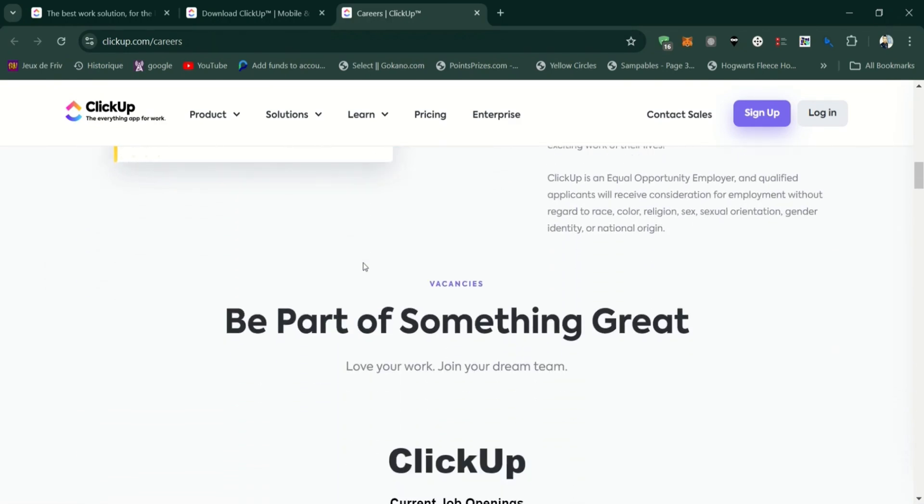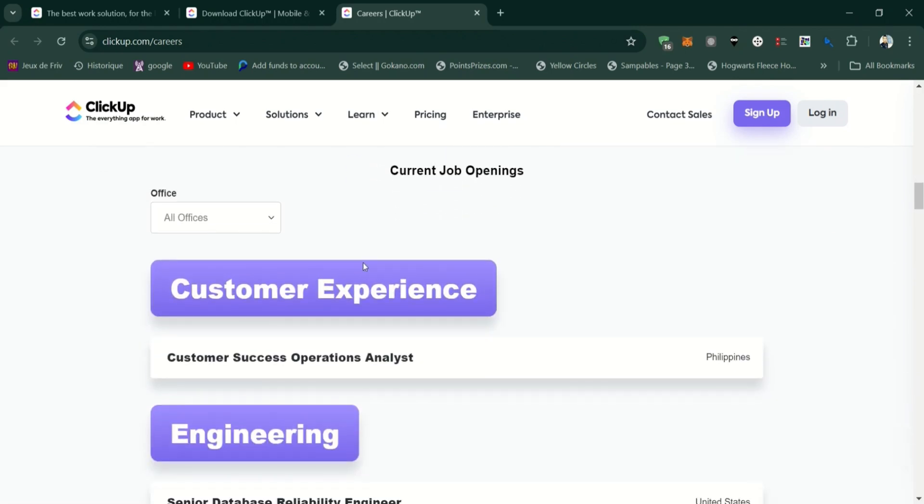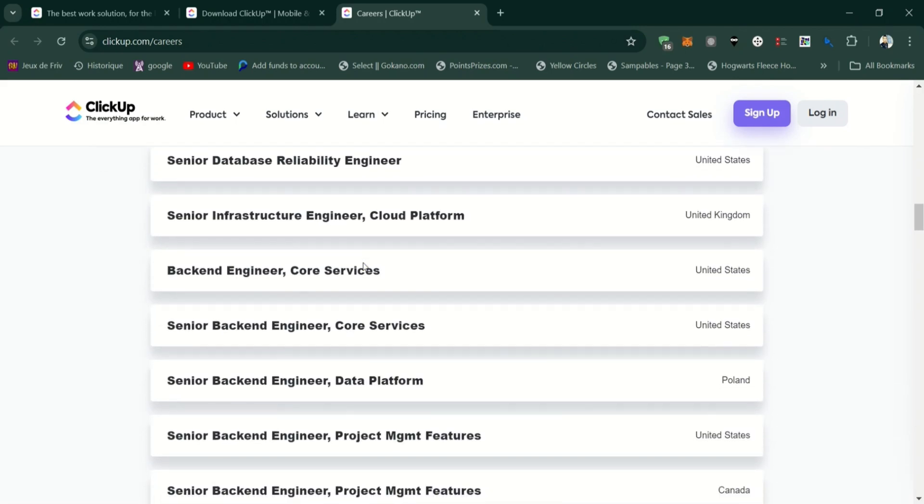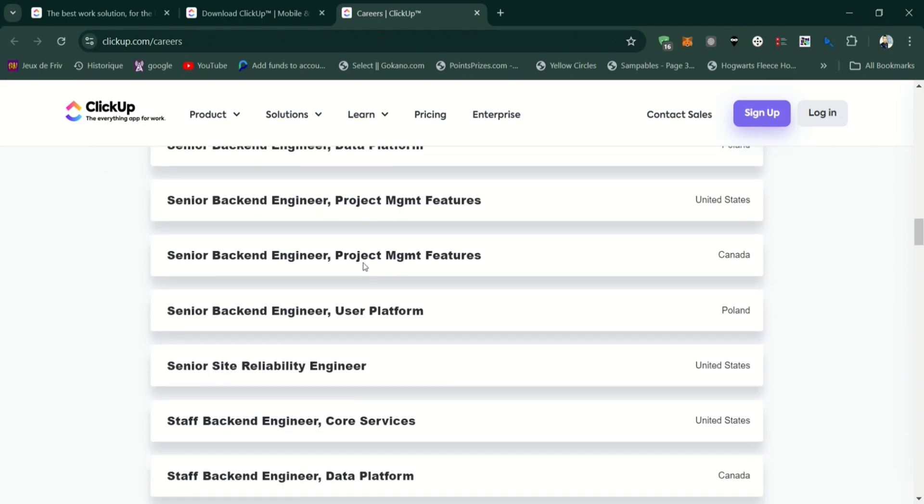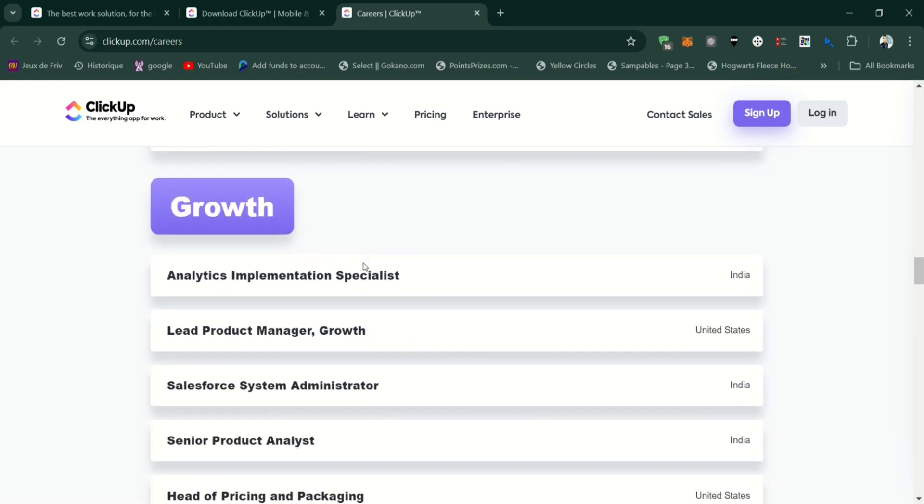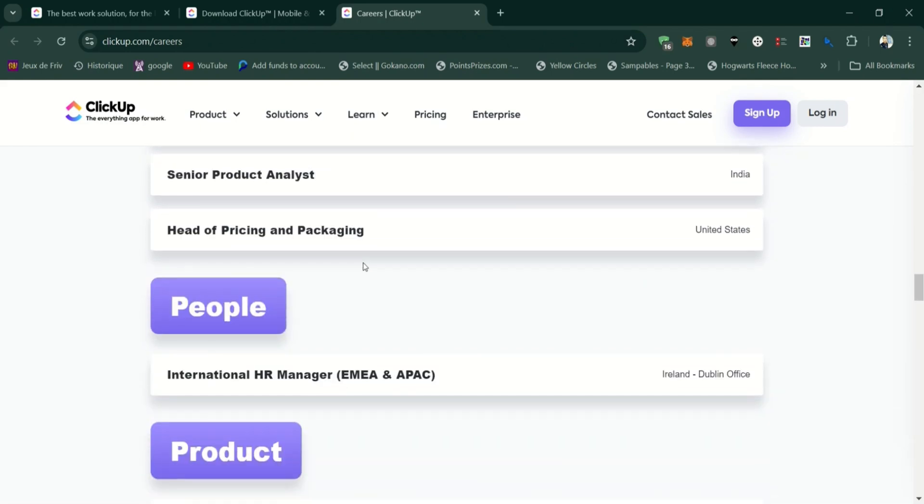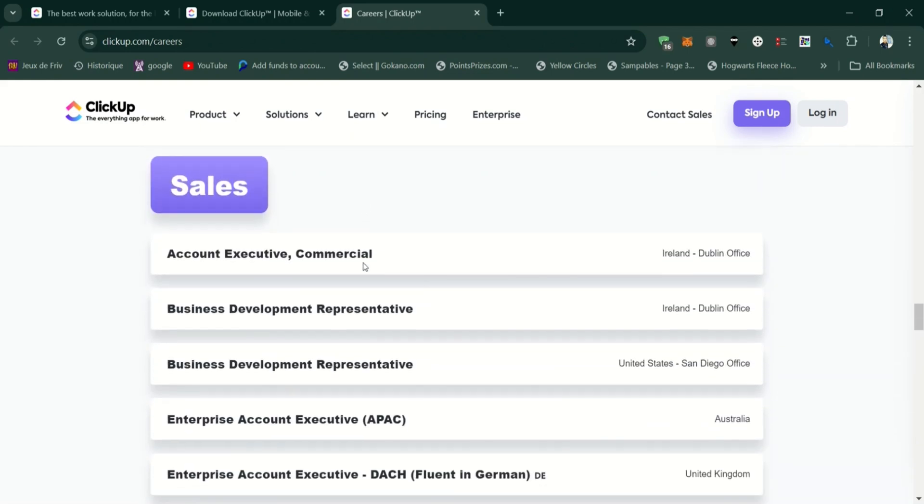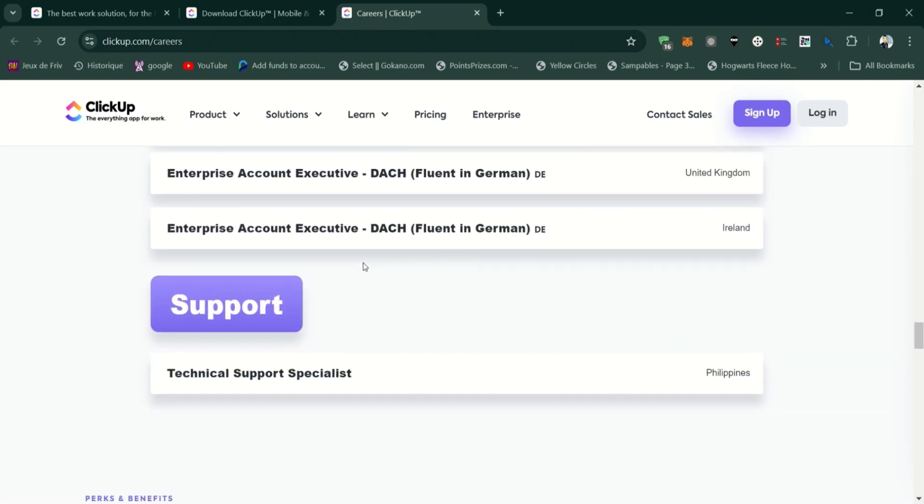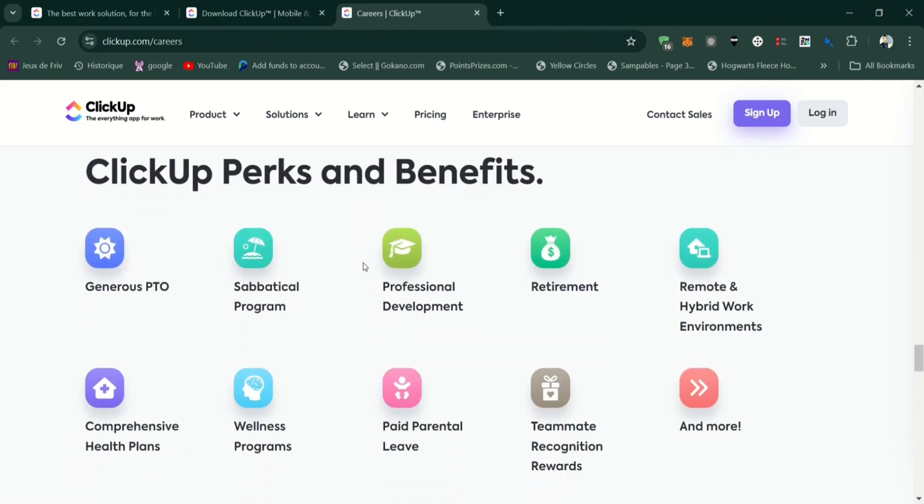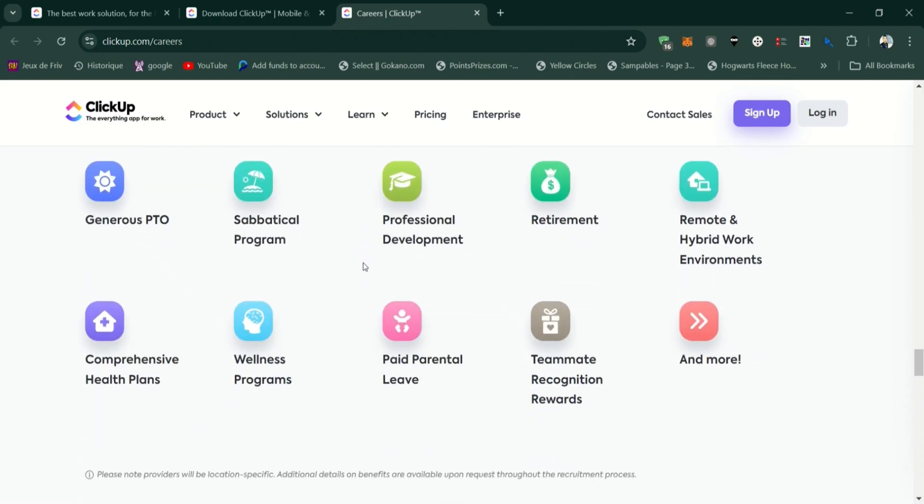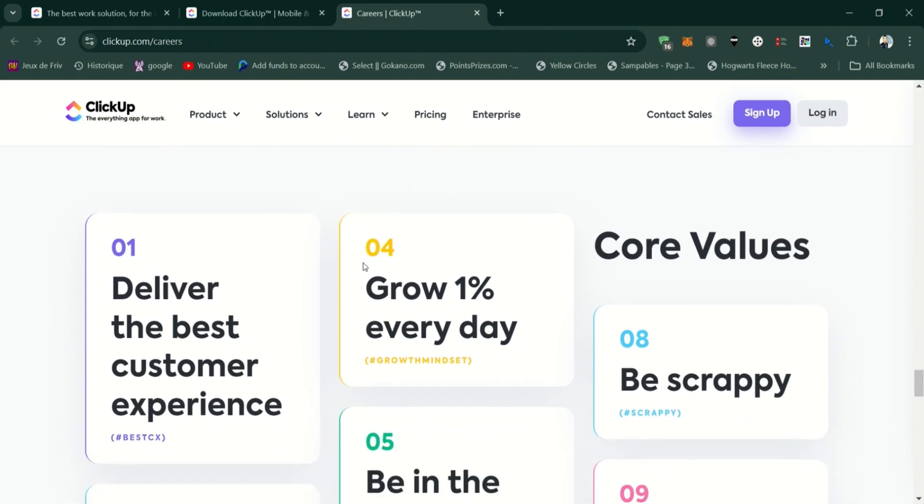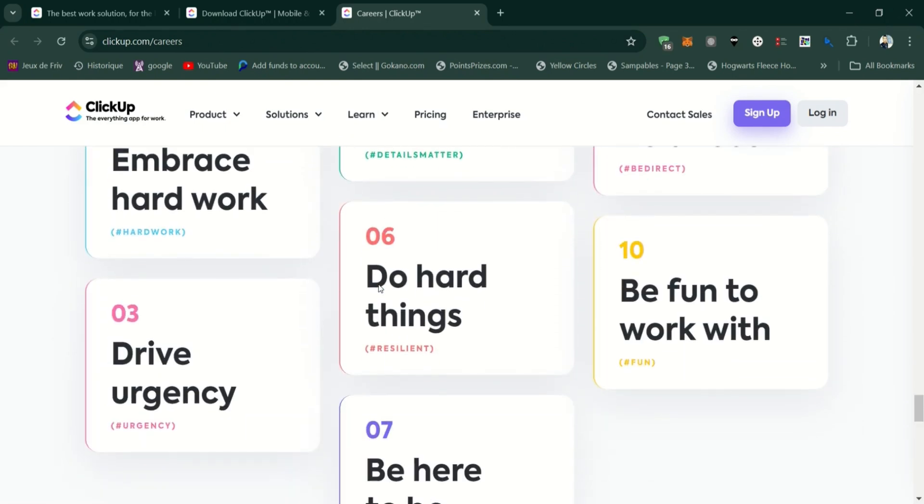Now, the cons of ClickUp: Can be overwhelming for new users due to the sheer number of features and customization options. Some users report occasional bugs or performance issues, especially with more complex setups. The learning curve can be steep, particularly for teams that are new to project management tools.